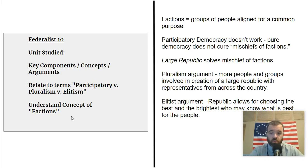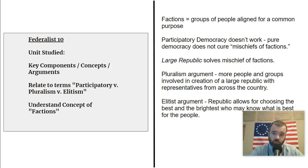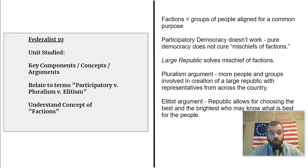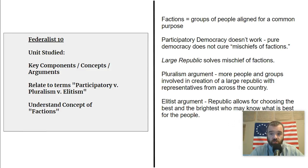It is a Federalist paper. Historically speaking, the Federalist Papers were written by James Madison, Alexander Hamilton, and John Jay — this one written by James Madison — trying to convince, in particular, the state of New York to ratify the Constitution. There were a lot of people who were opposed to the Constitution; they thought it was very dangerous and wouldn't create an effective government. The Federalist Papers were trying to counteract those arguments.